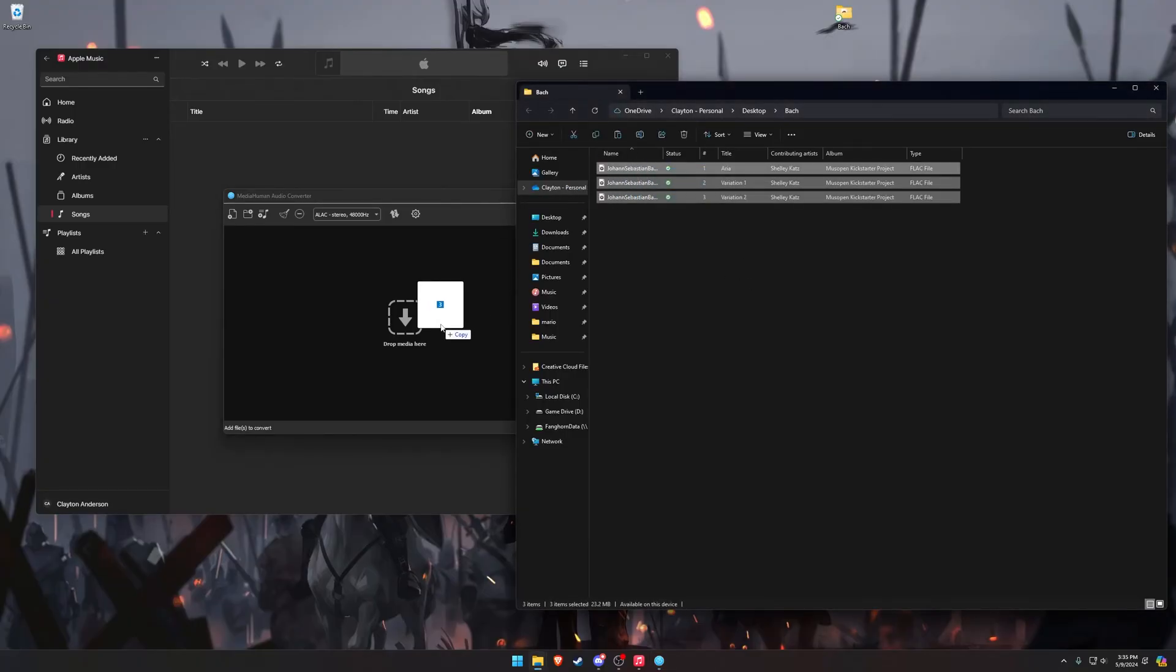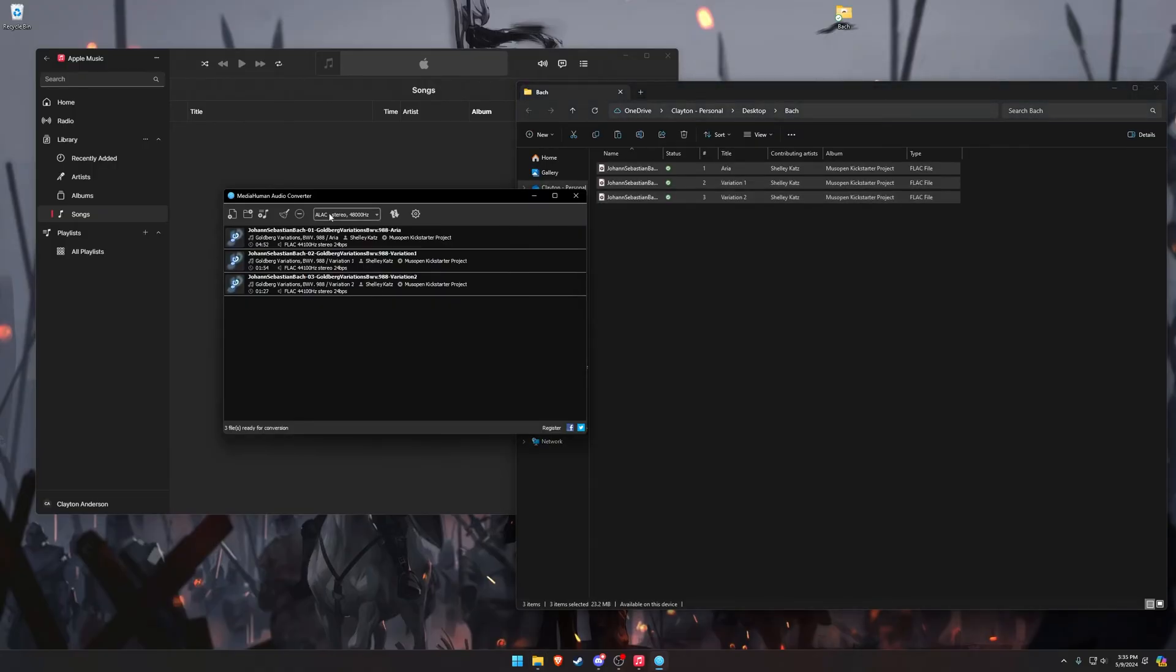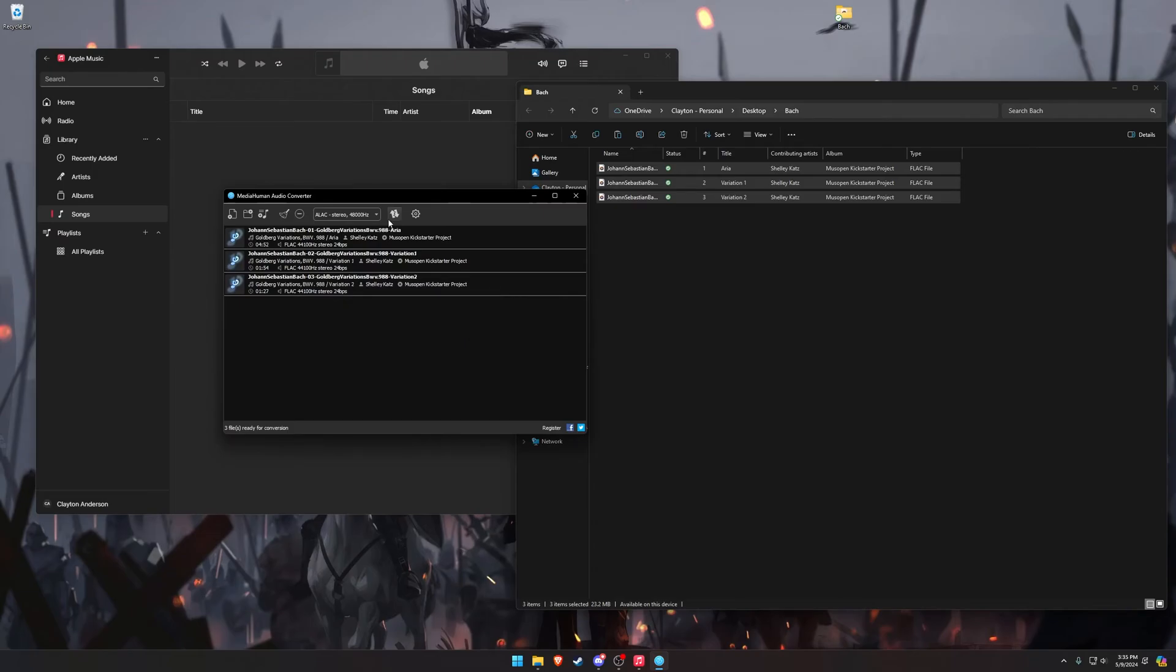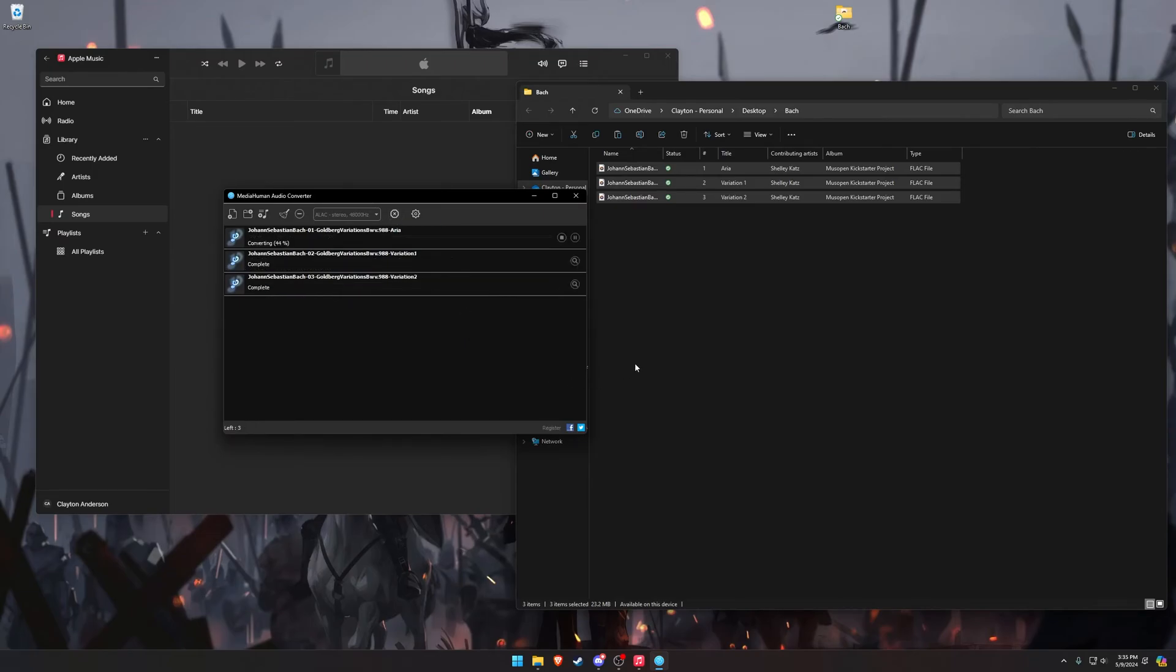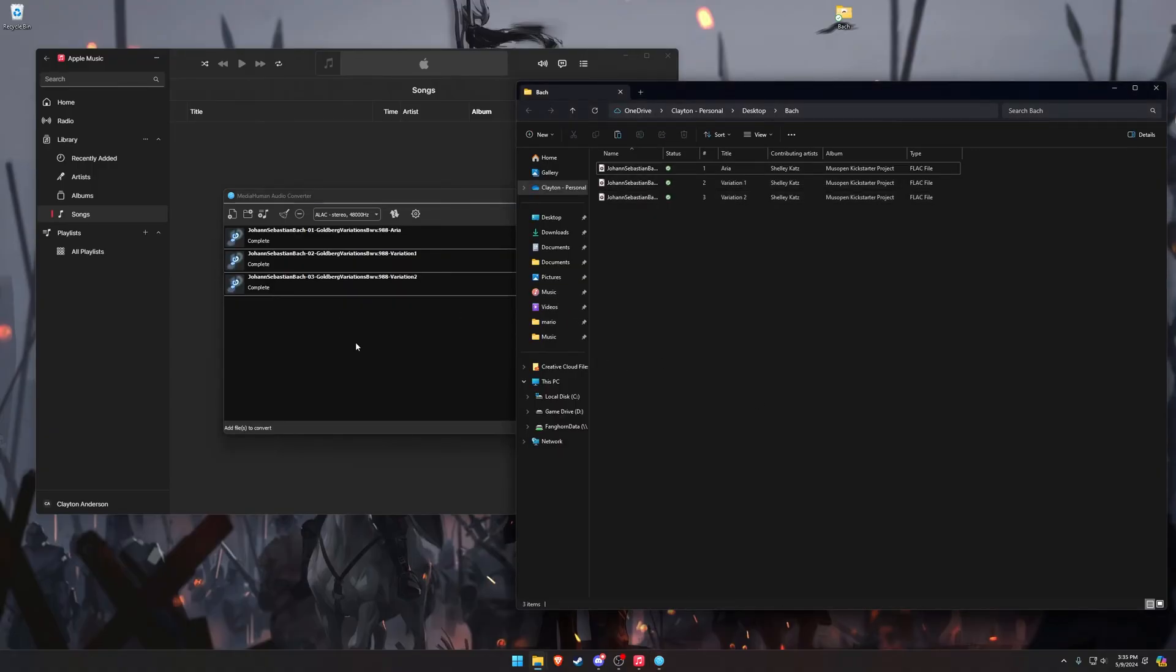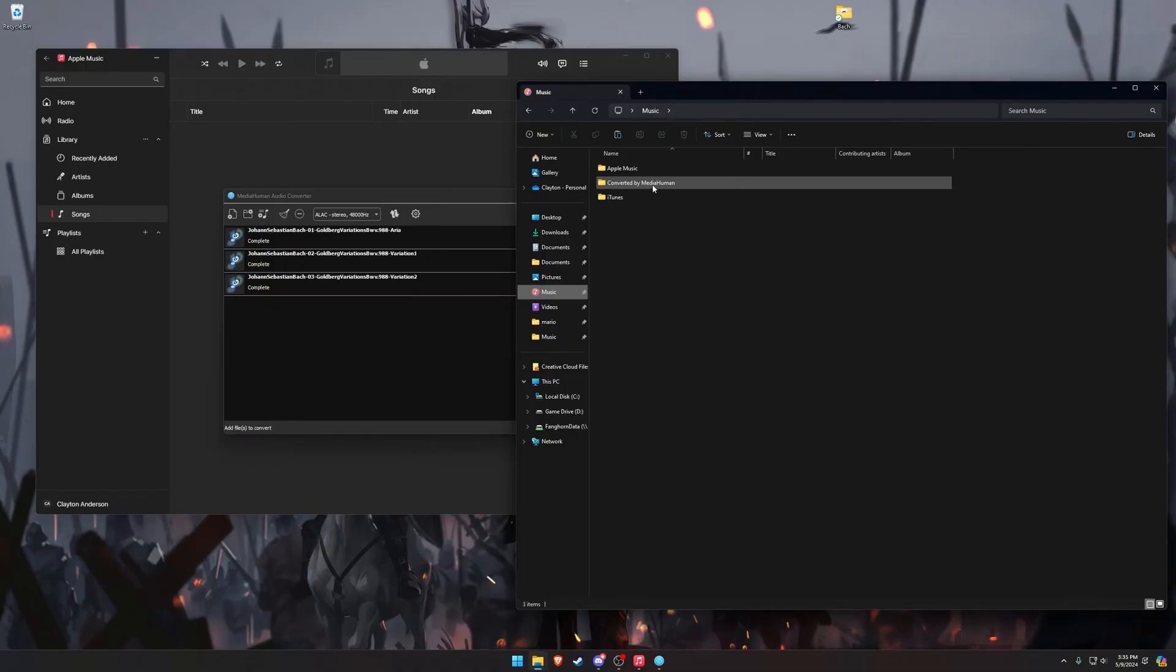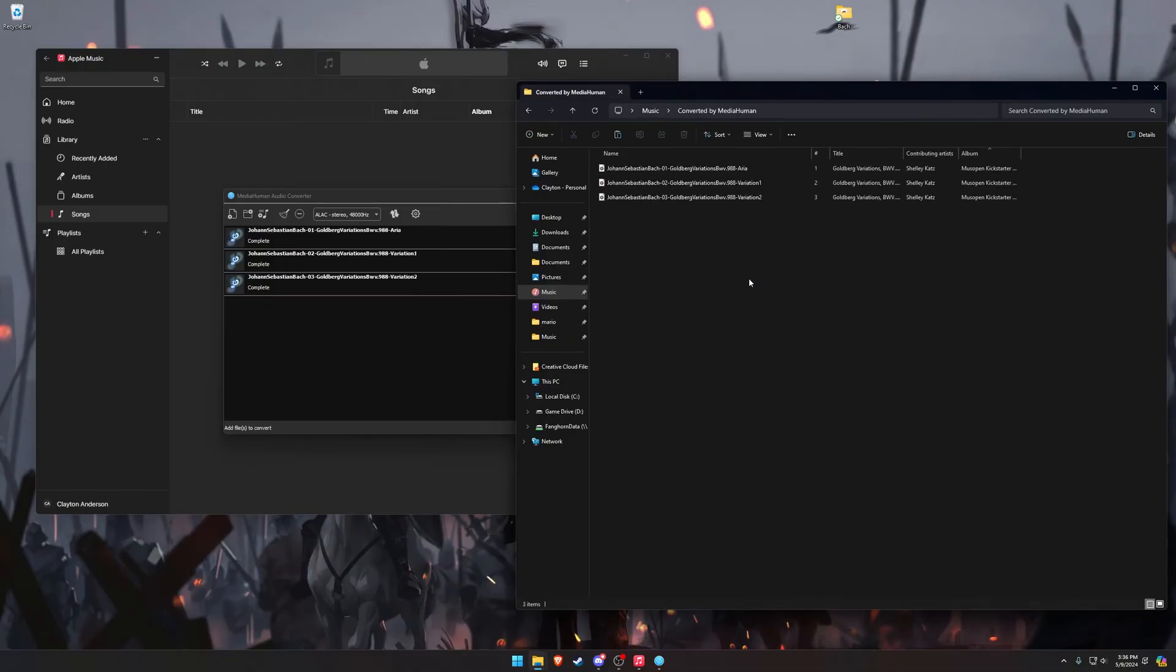And we're going to drag our music files into here, and there's a little drop-down. We're going to select ALAC, click on Close, and then we're going to click Start Conversion. This goes pretty quick. And then by default, this program is going to drop my converted files into my music folder into a folder named Converted by Media Human, and here they are.